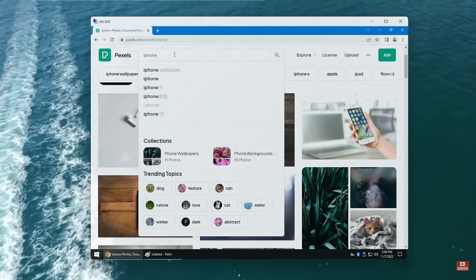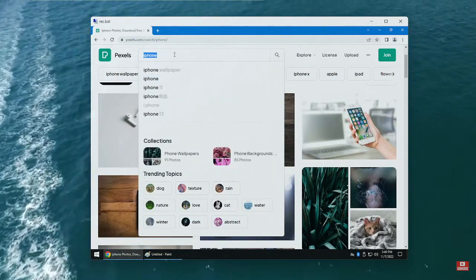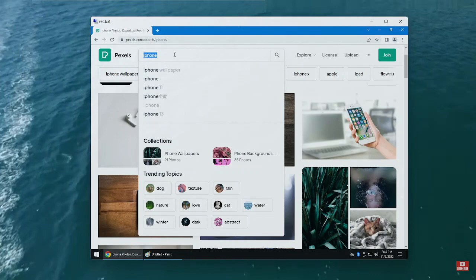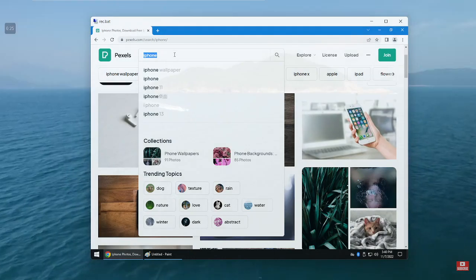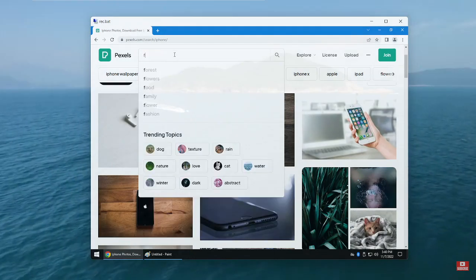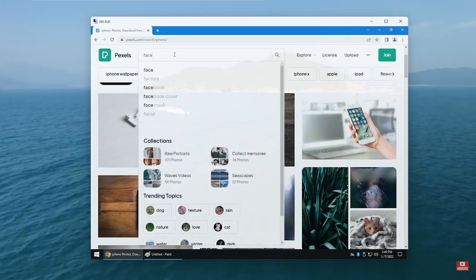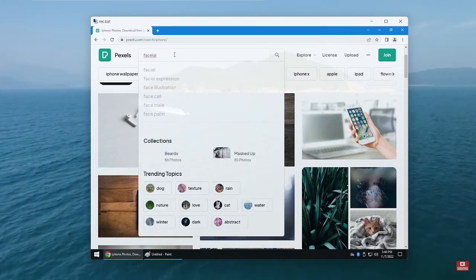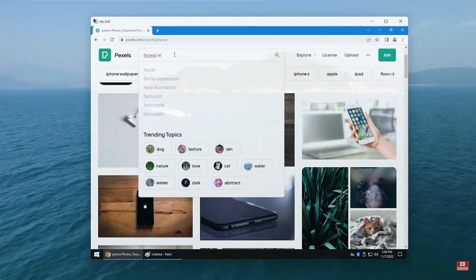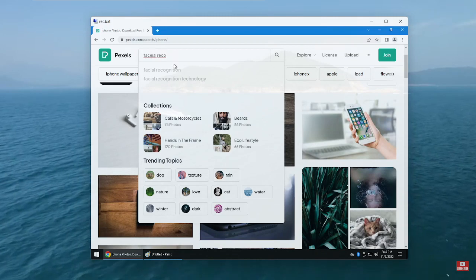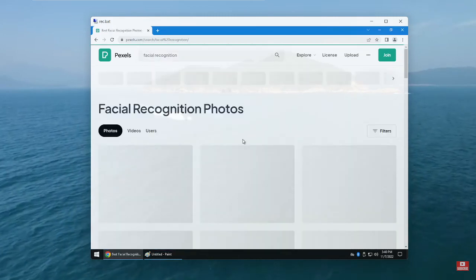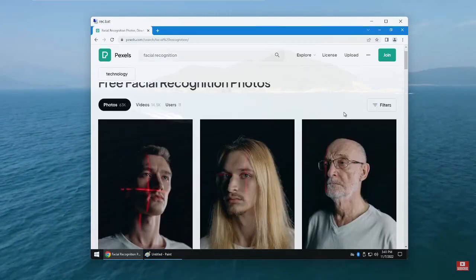It could be unlocked by the face—that is, it had some kind of facial recognition technology.